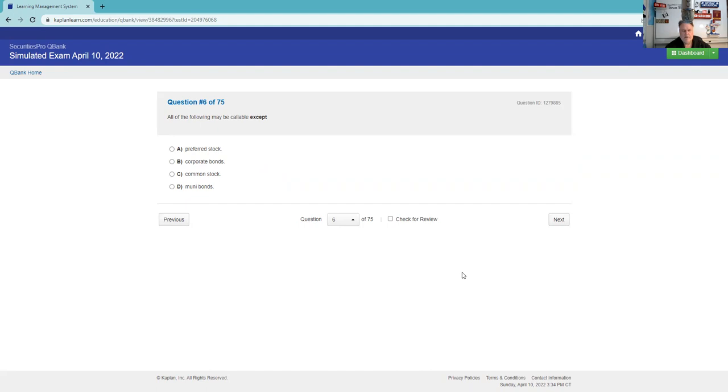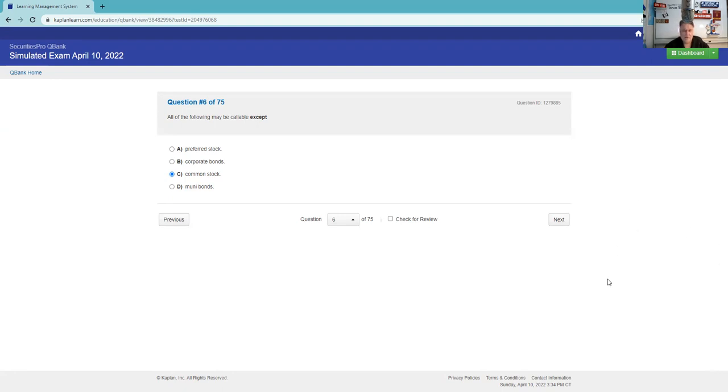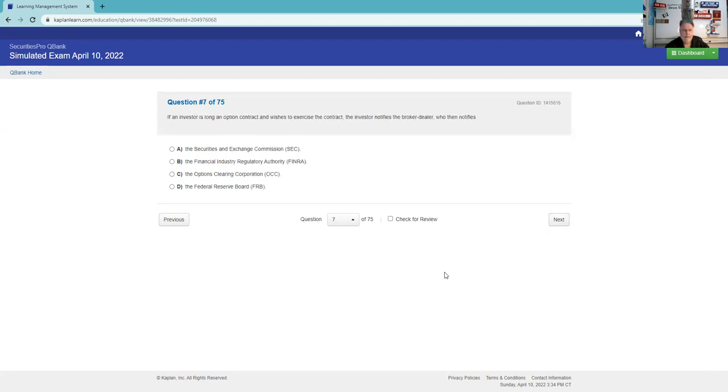All the following may be callable except. A call feature is the issuer's ability to call it away from you. Call risk is associated with a declining interest rate environment. Yeah, preferred stock. The issuer would like to be able to replace high-cost preferred stock with lower-cost preferred stock. Preferred stock is a fixed-income investment vehicle. Even though it's equity on the balance sheet, it works like a bond. Corporate bonds, certainly. Muni bonds, certainly. Common stock - I think the takeaway is to make sure preferred stock you understand, even though it's equity, is a fixed-income investment vehicle. It is in a customer's portfolio much more like owning a bond. Also, zero-coupon bonds aren't callable, and treasury notes and treasury bonds are not callable.